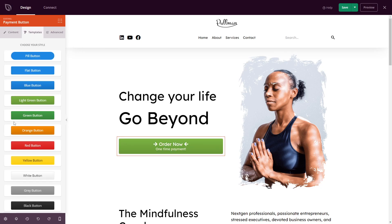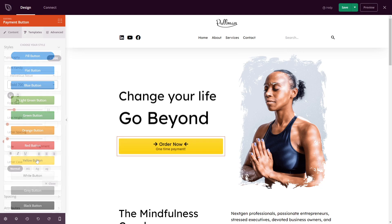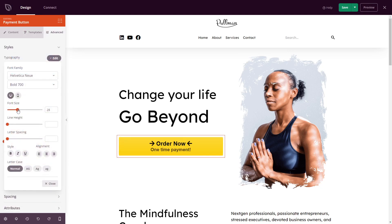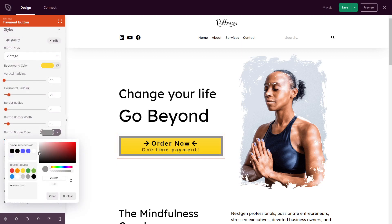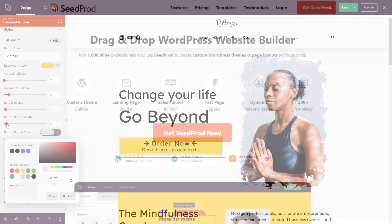You can edit the payment amount, description, and currency, and add a success URL. Moreover, styling your button is effortless. Simply click the Advanced Settings and choose your own typography, spacing, color, and device visibility options.